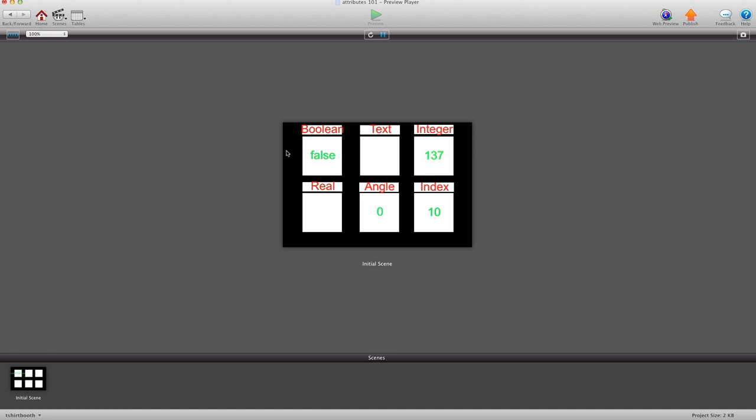The first you'll notice is Boolean. Boolean is a true or false. It can't be a number, it can't be anything else. It's plain and simple. It's true or it's false.